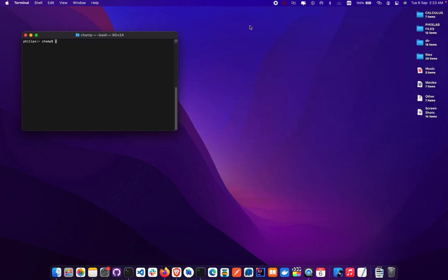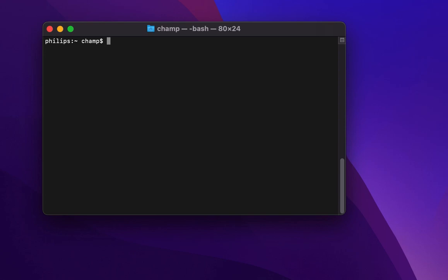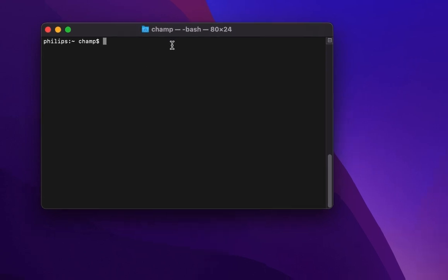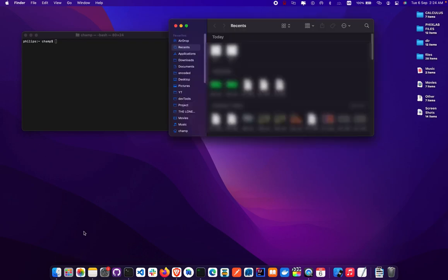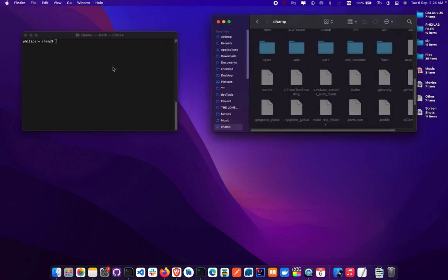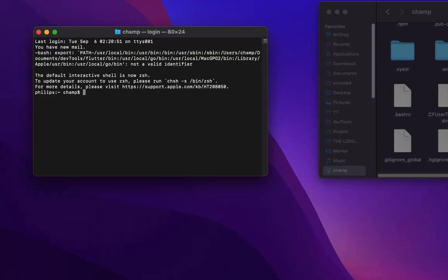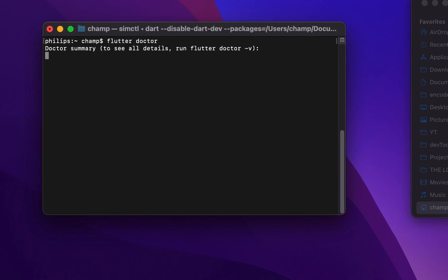To find which shell you're using, type `echo $SHELL` in the terminal. Once you've saved your profile file, close the terminal and reopen it. Then type `flutter doctor` anywhere — you don't need to be in a specific folder. If it runs, you've successfully completed the most stressful part of setting up as a Flutter developer.